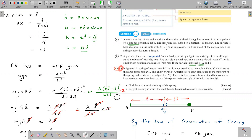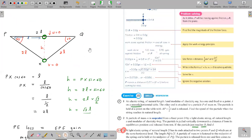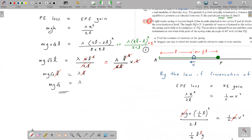Part b asks for one way the model could be refined to make it more realistic. To make the model more refined means taking into account something that normally occurs in real life. One suggestion is to consider that the spring has its own mass — taking the mass of the spring into account would make the model more realistic.